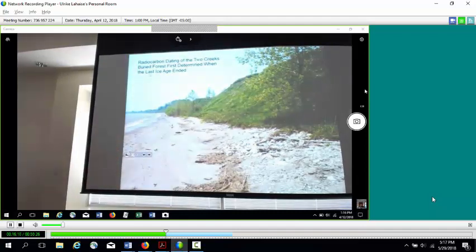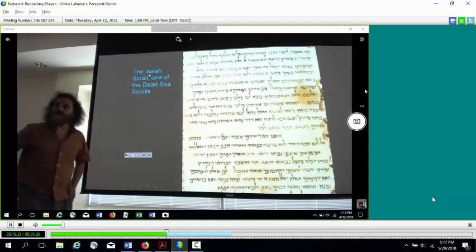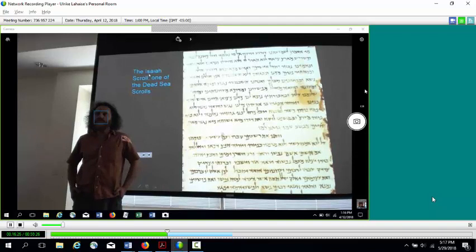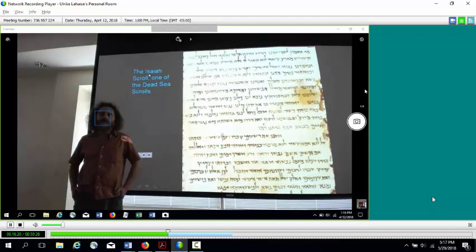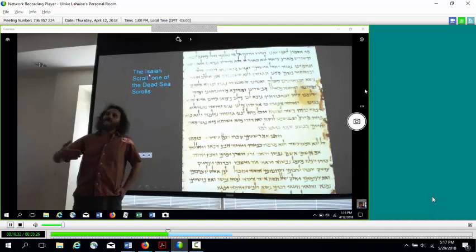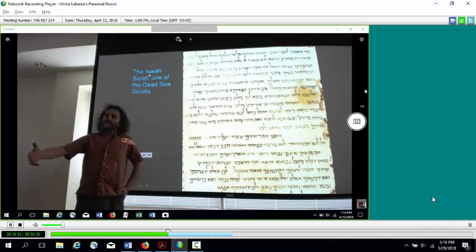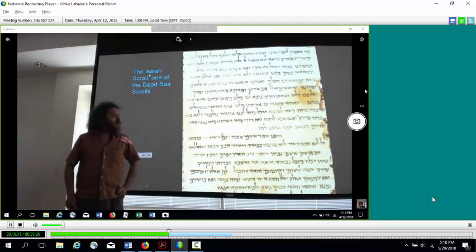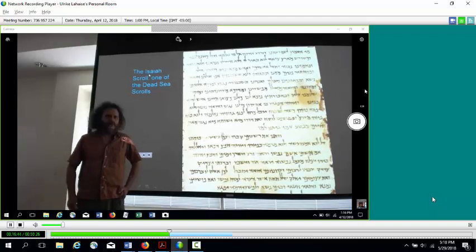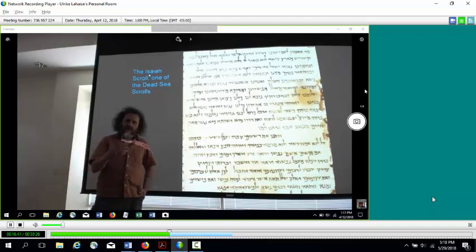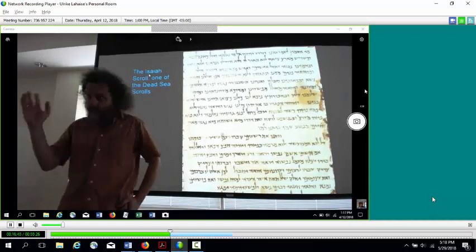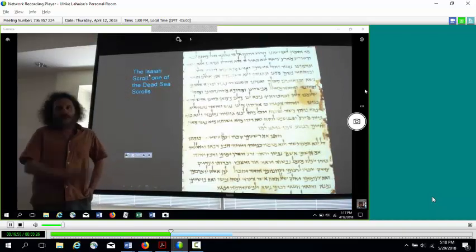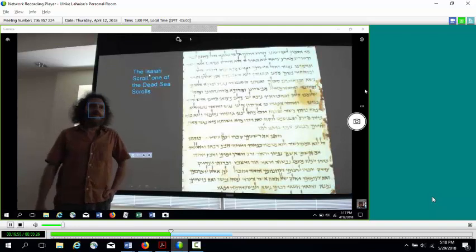Another famous application is the Dead Sea Scrolls — ancient texts of Old Testament books discovered in 1945. They didn't know how old they were or whether they were older than the previously oldest known copies. Carbon-14 dating determined they were written sometime in the second or first century B.C., making them older than any other texts we have of those documents.